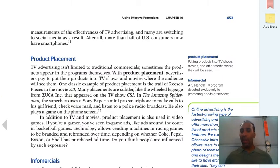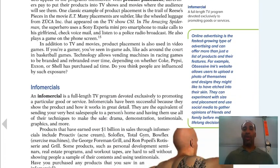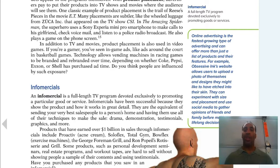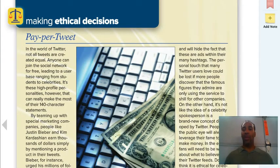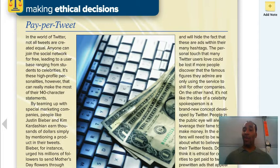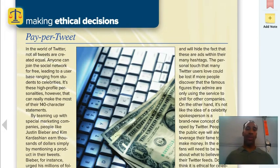Product placement is putting products in TV shows, movies, and other media where they can actually be seen. Infomercials — I fall victim to them a lot — are full-length TV programs devoted exclusively to promoting goods and services, like a Nutribullet or a Bowflex machine. Probably the worst thing I ever bought from an infomercial was the Susan Lucci Pilates machine.